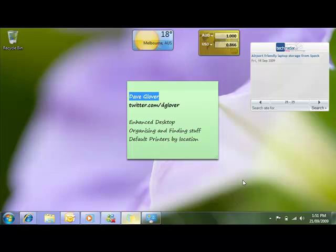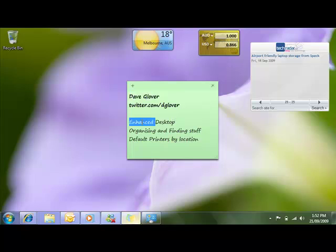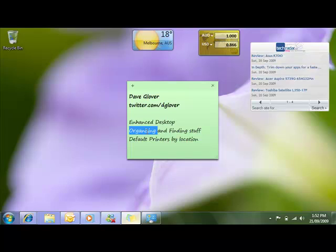Hi there, my name is Dave Glover and I work for Microsoft. I'm based in Melbourne, Australia and I tweet at twitter.com/dglover. Given that Windows 7 ships on October 22nd, I thought it'd be fun to show off my favorite things about Windows 7. I'm going to talk about some enhancements made to the desktop, organizing and finding stuff, and being able to set default printers by location.